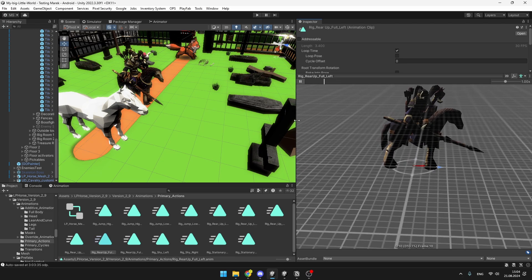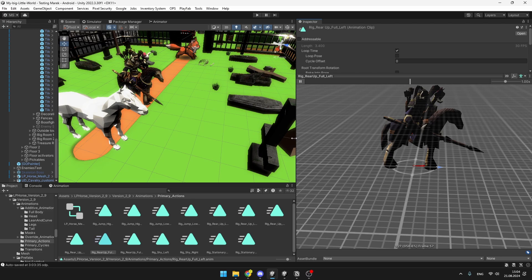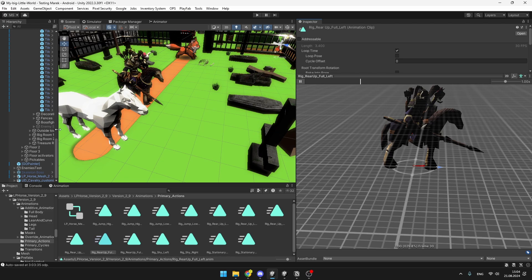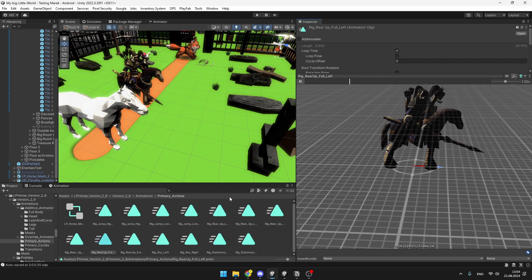The only case in which you should be able to easily retarget the animation between those two models is when the bone structures would match. And obviously if you would want to make them match, you would need to import the model into the blender, then just delete all of the bones and add them all from scratch. Or another option would be to simply create the whole animation from scratch.